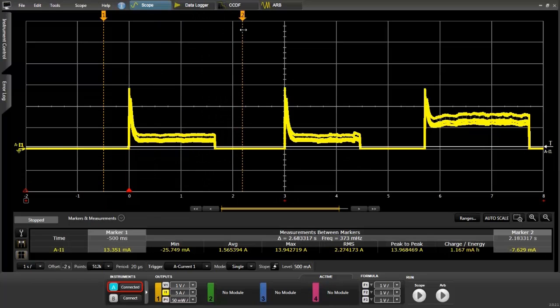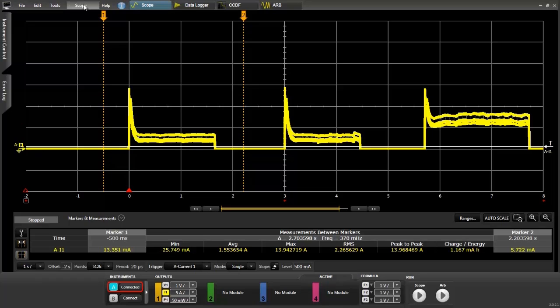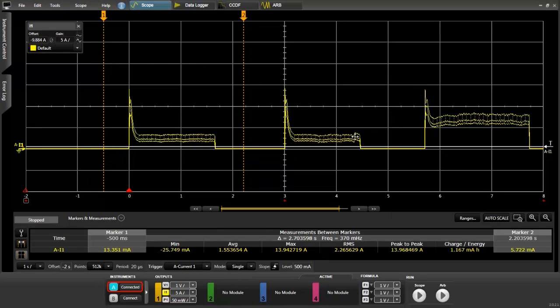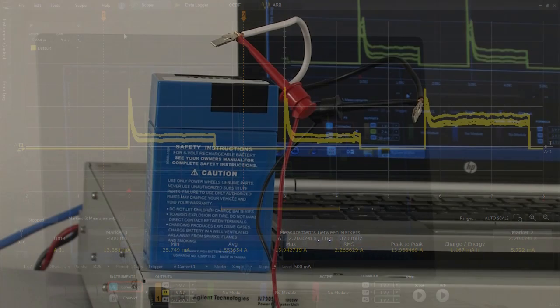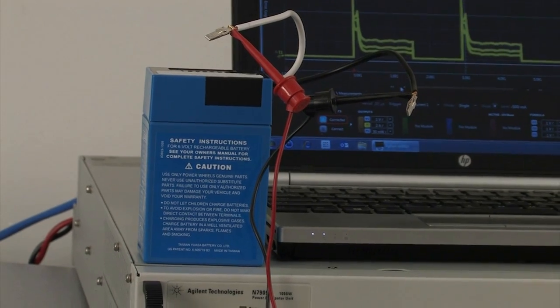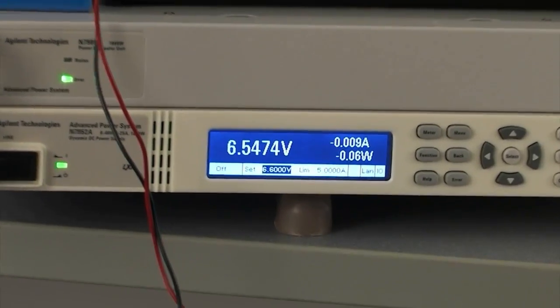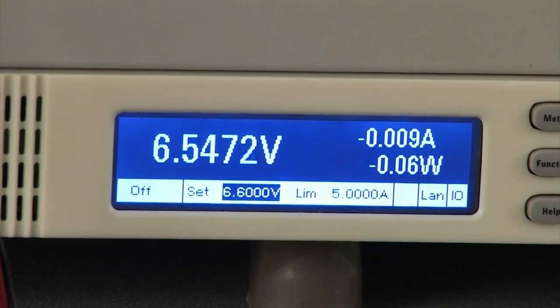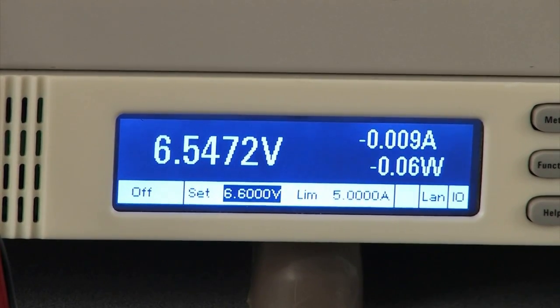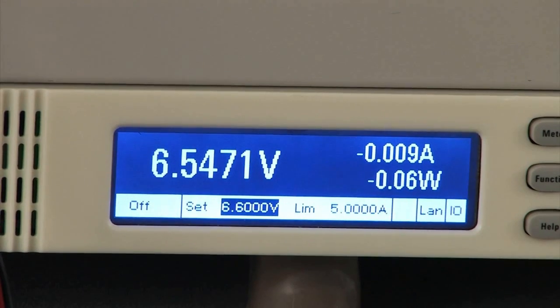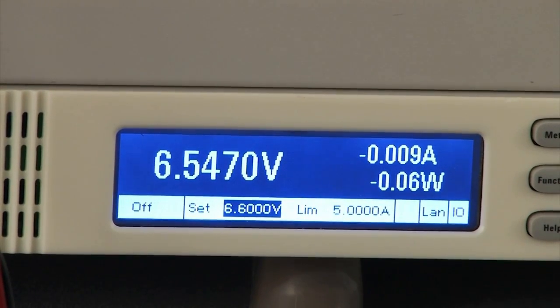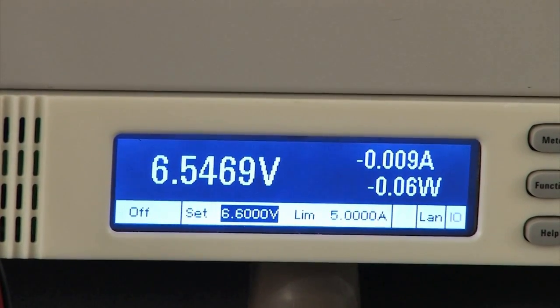The next step in this process is to place this waveform into our arbitrary waveform generator in the software. We'll manipulate this data and we'll be able to use the power supply as an electronic load to test the battery by having the power supply pull this exact current from the battery, and it's just a few simple steps to do that. I've connected the six volt battery to the power supply. You'll notice that the output of the power supply is off, yet we're still showing about 6.5 volts. That's because the power supply is measuring the output of the battery. We'll now test the battery using the waveform we captured from the electronic vehicle.